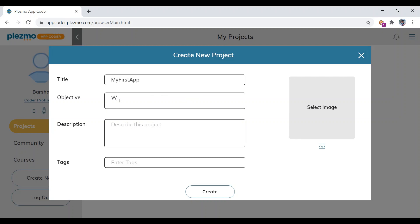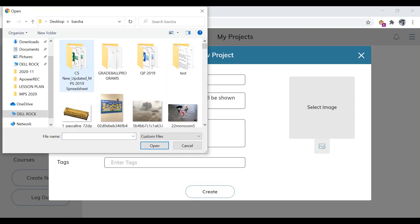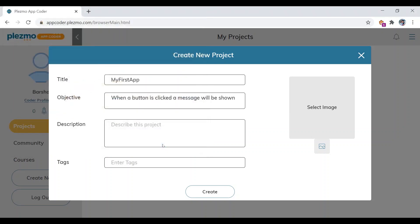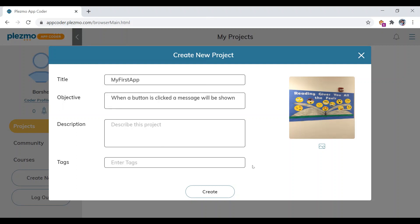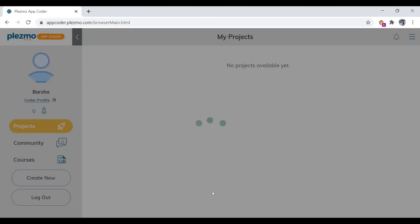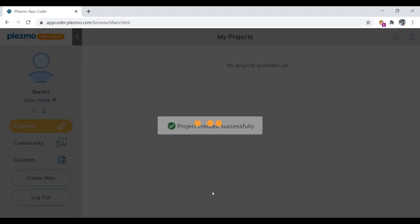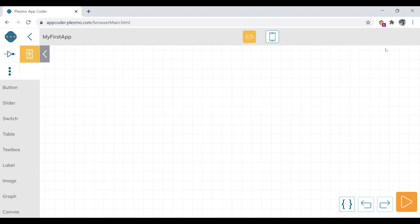Here the objective is: when a button is clicked, a message will be shown. The description is optional, and you can select an image for the app logo from your PC. Now click on the 'Create' button.